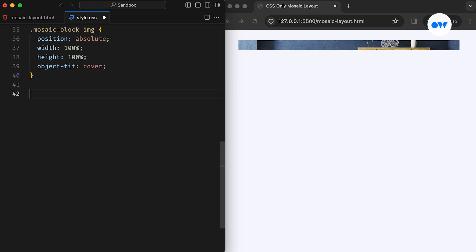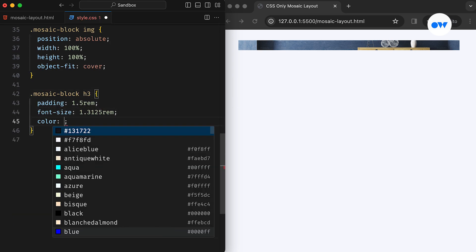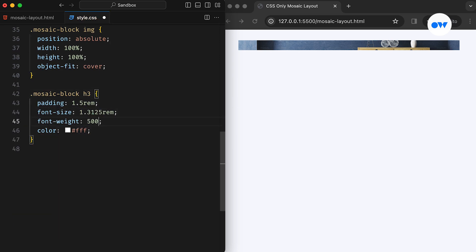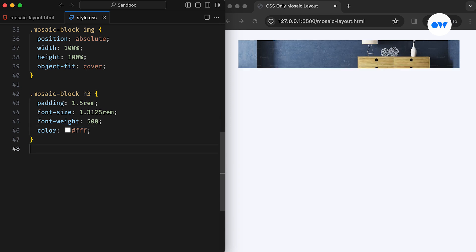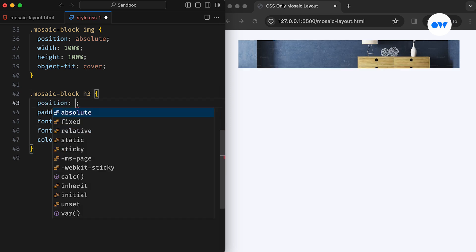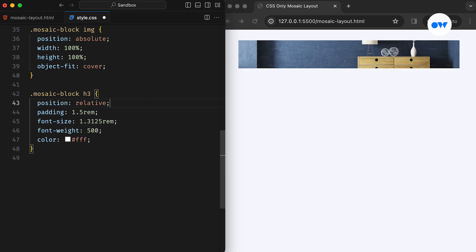Next, let's apply some basic presentational styles to the heading, including font size, weight, color, and padding. If you notice, the heading seems to be hidden behind the image. To fix this, we can set it as position relative. The user select None will prevent any unintended user selection.